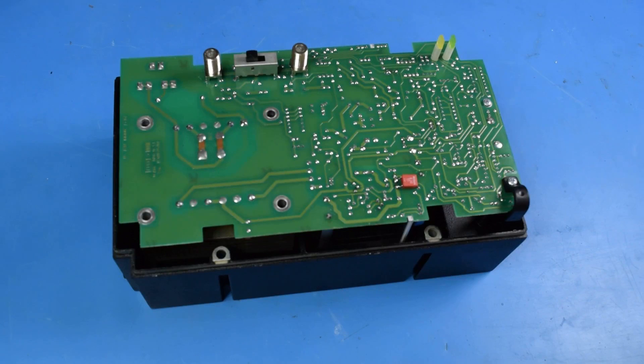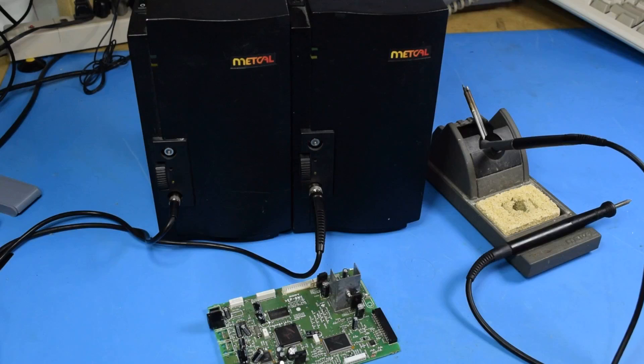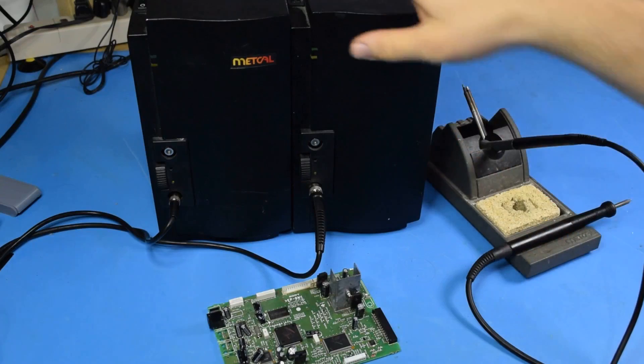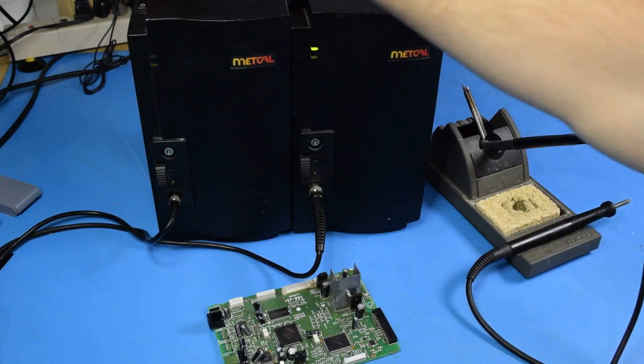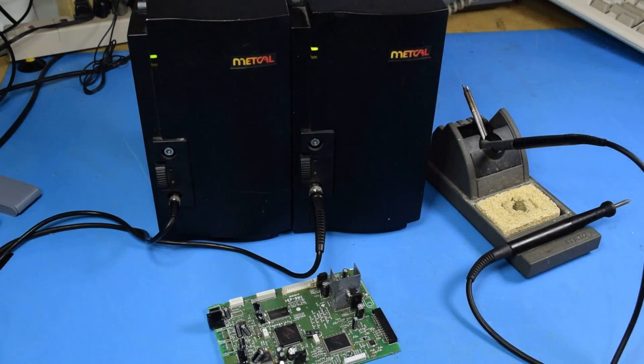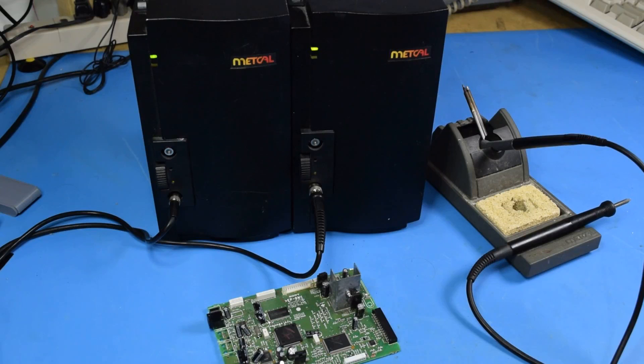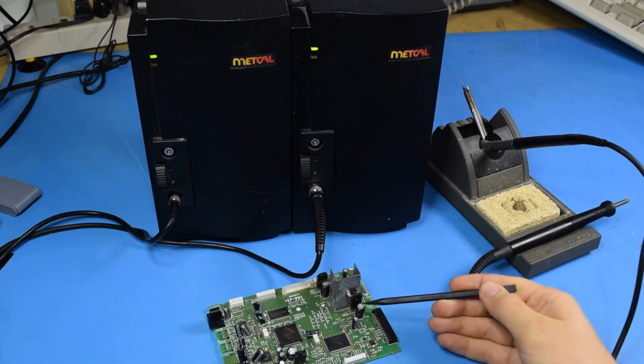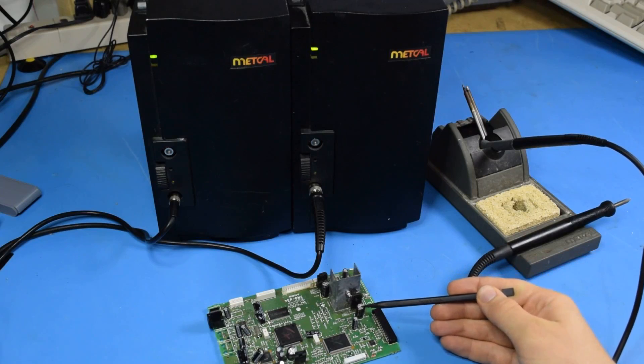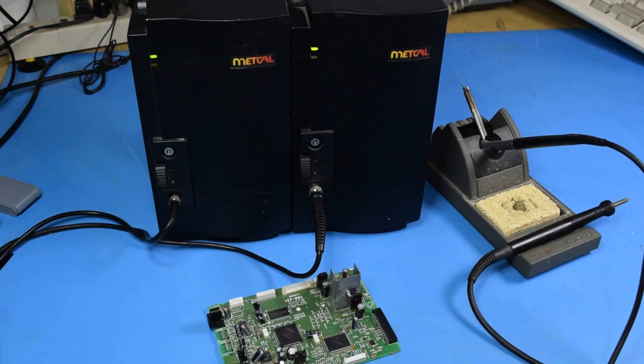For now, let's just assume that it's repaired. Well, here we are. Two functional metcals. Let's go ahead and put these to the test and desolder this capacitor by heating up both legs at once.